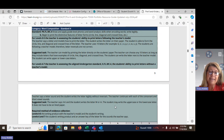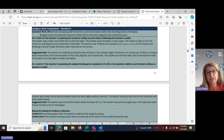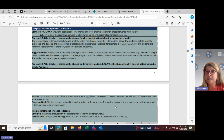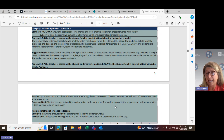A suggested task — a way that you can assess this standard — would be to have a sheet of paper where you print the letter and then the student prints the letter right beside you. Students can print upper or lower case depending on which one the teacher models.